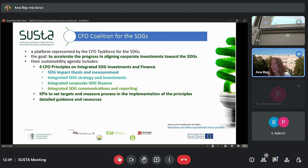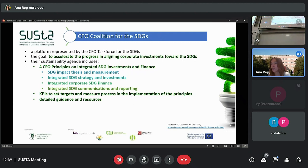This includes a set of four CFO principles on integrated SDG investments and finance, KPIs to set targets and measure progress in the implementation of those principles, and detailed guidance and resources for CFOs of UN Global Compact companies to integrate the SDGs in corporate finance. Since we are currently having our focus on CSR reporting, we are going to have a deeper insight into principle four: integrated SDG communication and reporting.